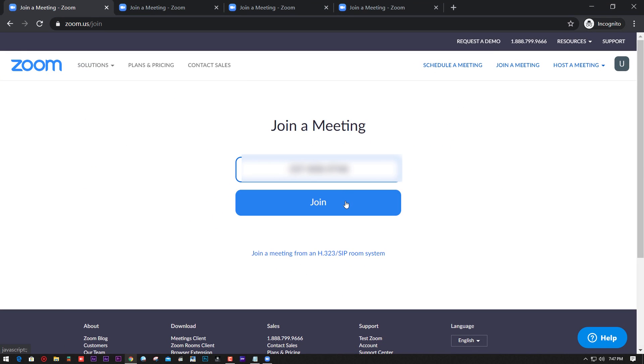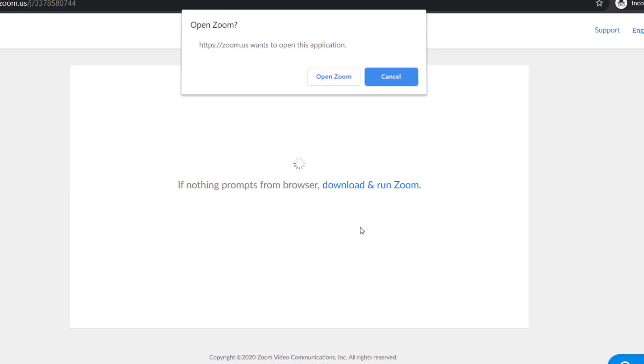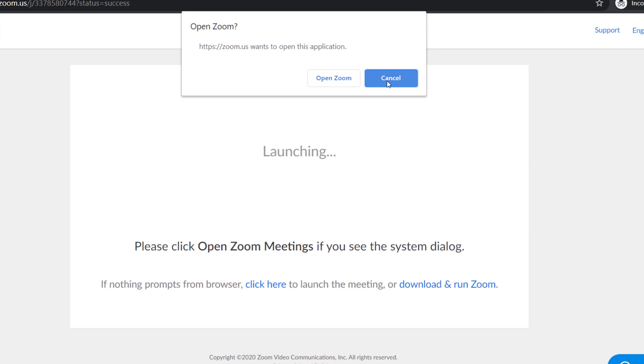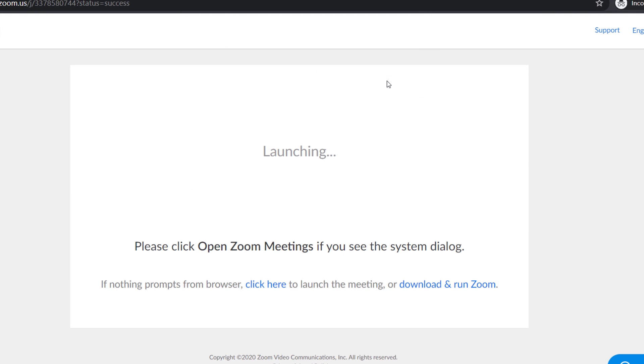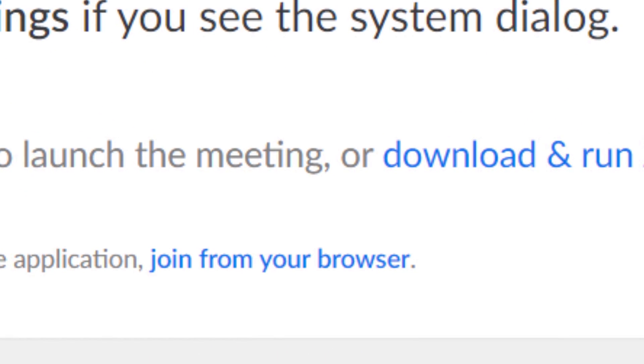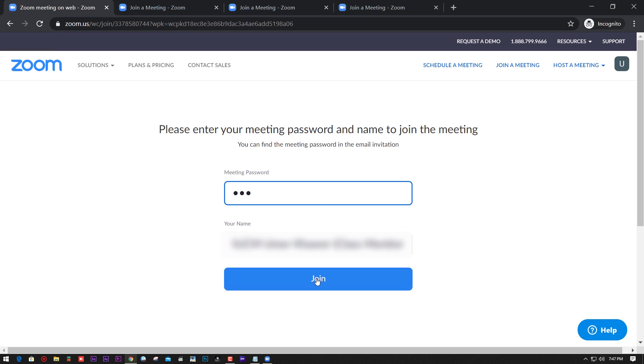Put your meeting ID and hit join. It's going to ask you to launch Zoom. Go ahead and click cancel. Keep clicking cancel until you see join from your browser, then put your meeting ID.